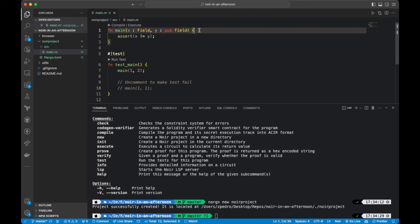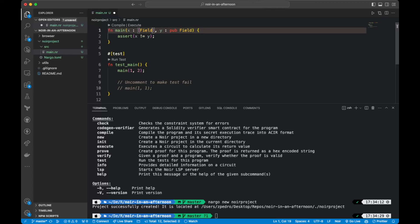If you want to define an array, you do it just like in Rust — you define the type and then how many elements the array has. One thing to notice is that you need to know the array size at compile time. There's no way to just pass a slice — this is true of basically any ZK language I've worked with, so this isn't new.